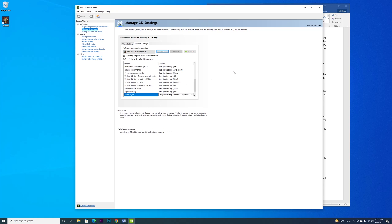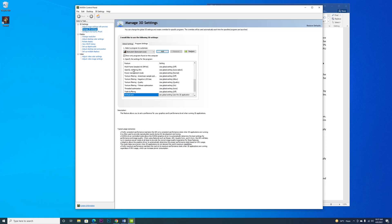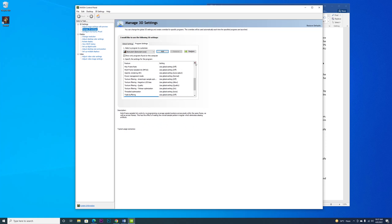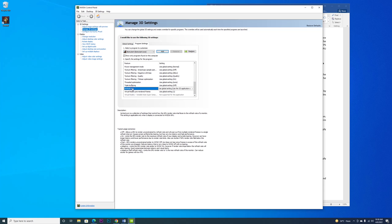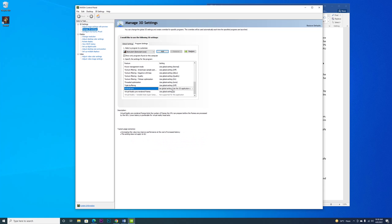Once you have done that, then again from the same Program Settings, go down and scroll to Vertical Sync and set it to On. It's very important.